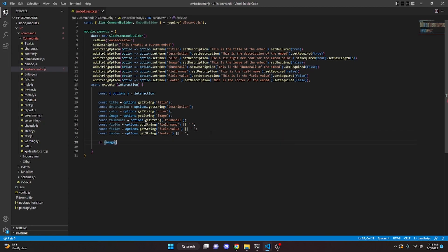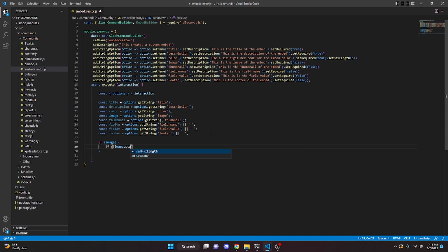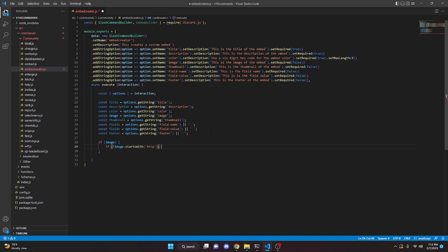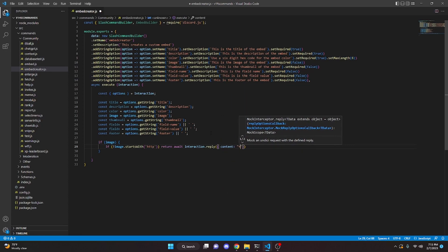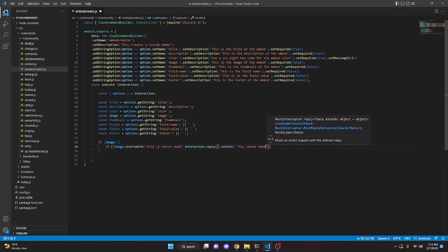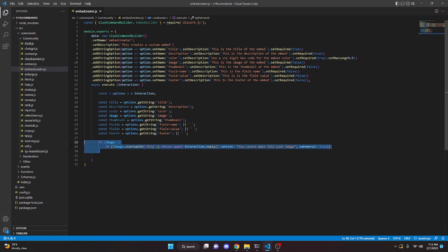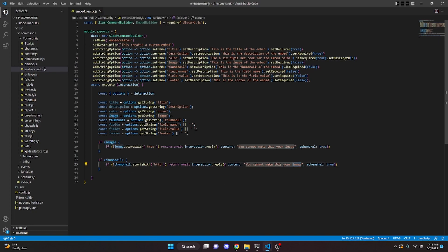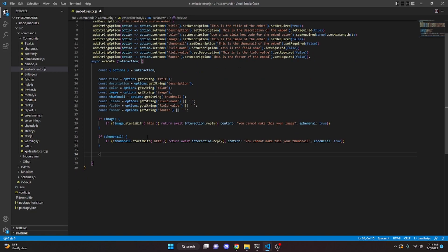We come down and write: if image, we check if the image does not start with 'http' — if so, we return await interaction.reply with content 'You cannot make this your image,' set to ephemeral. We copy and paste this block for thumbnail: if thumbnail does not start with 'http', return await interaction.reply saying 'You cannot make this your thumbnail,' also ephemeral.